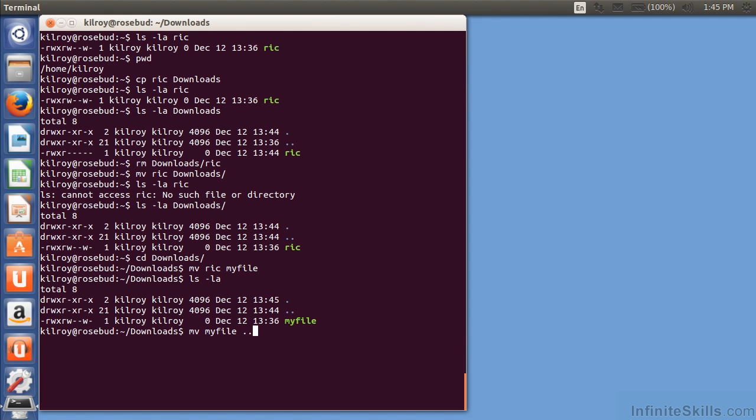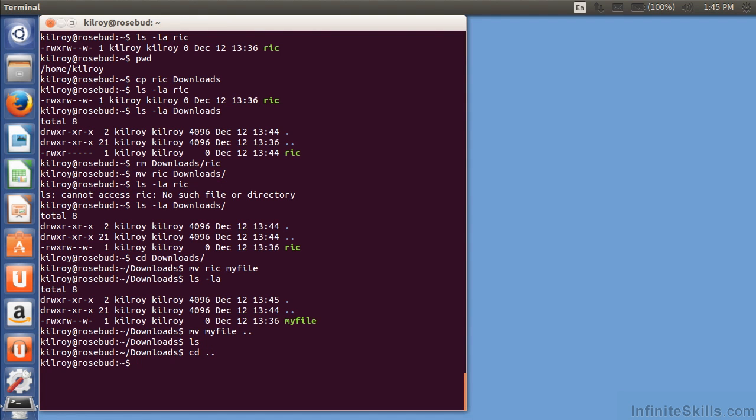And if I do a dot-dot, it's going to move it up a directory. So, you can see it's gone now, and I'm going to jump up one directory level. So, I'm not in downloads anymore, and you can see my prompt has actually changed. It no longer says downloads, it now just says wiggle.